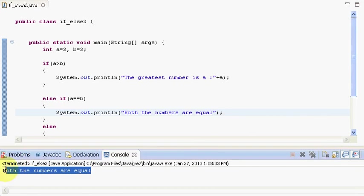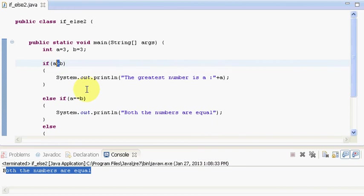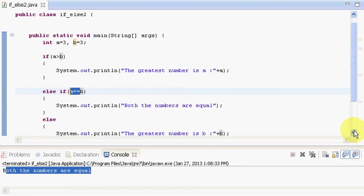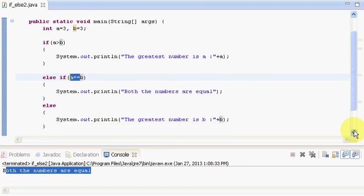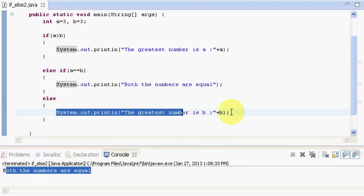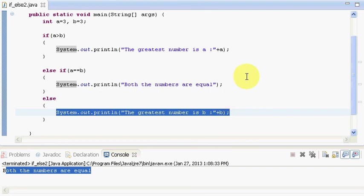Now our program checks if a is greater than b if a is greater than or if a is equal to b. And if a is not equal to or not greater than b then it means it is less than b. So this part will be executed. So this was a small program to explain you how if else works or the if else ladder works. Hope you understood the program and thanks for watching the video.